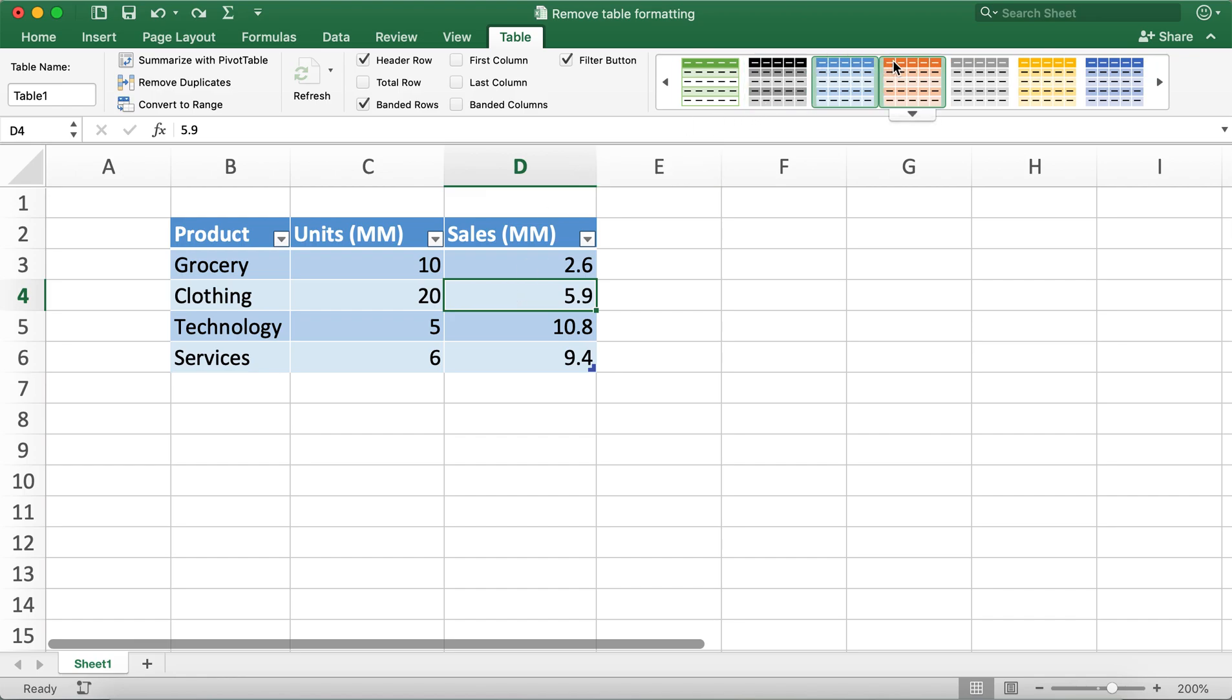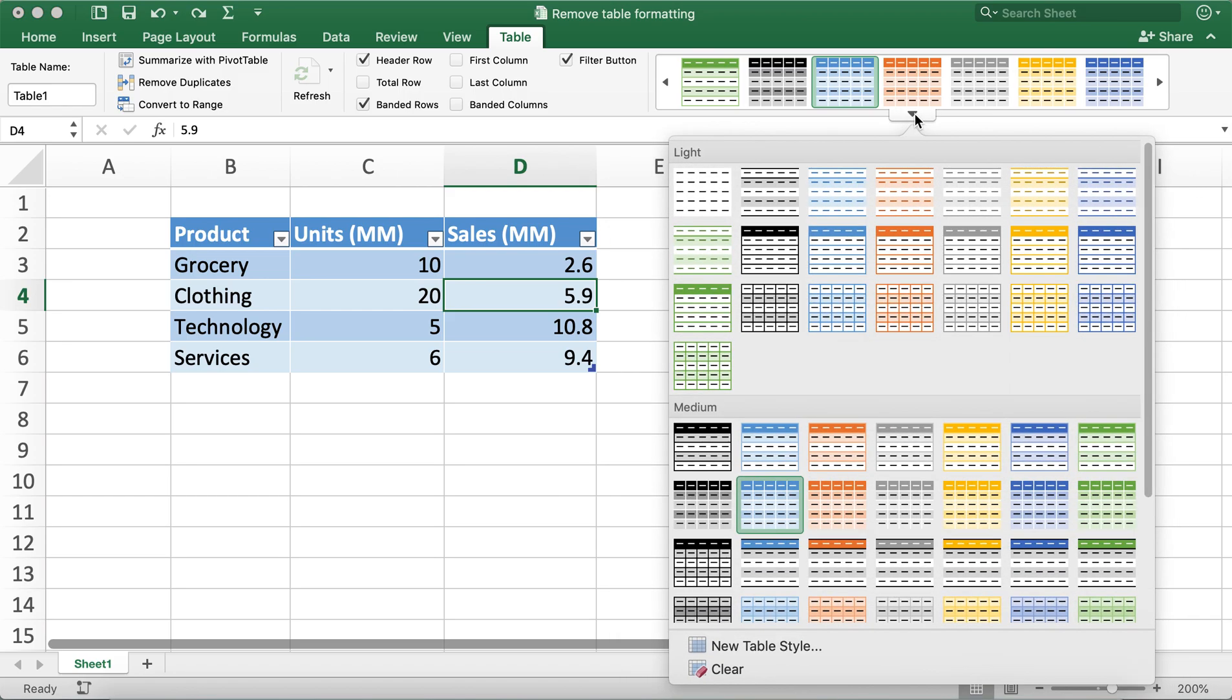After clicking on the cell, on the right top part you'll notice this drop-down arrow on the table design. When I click on this drop-down, you'll notice there is a clear option at the bottom.